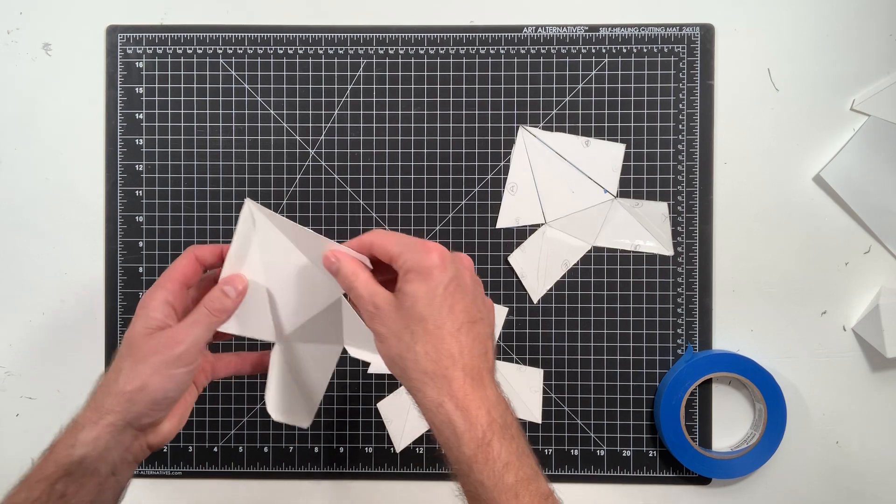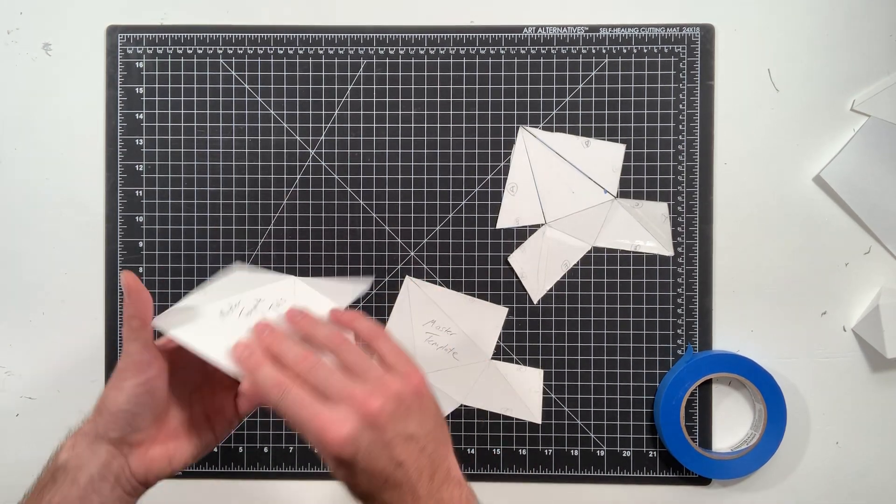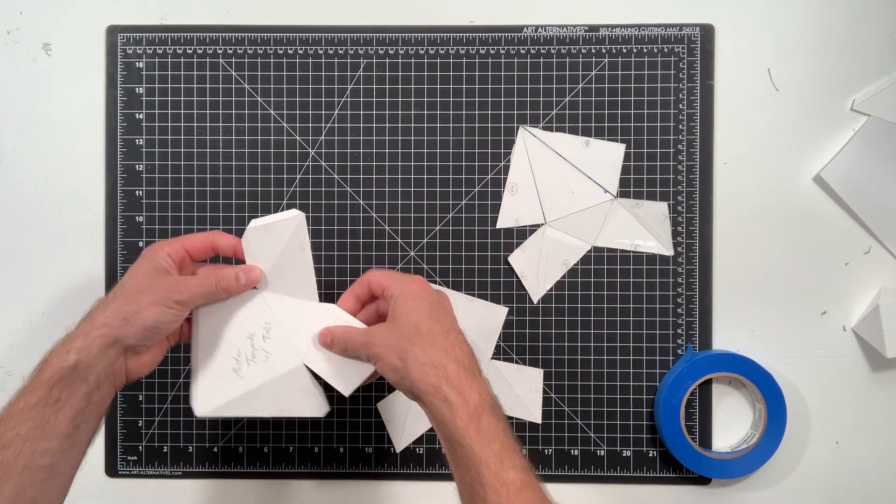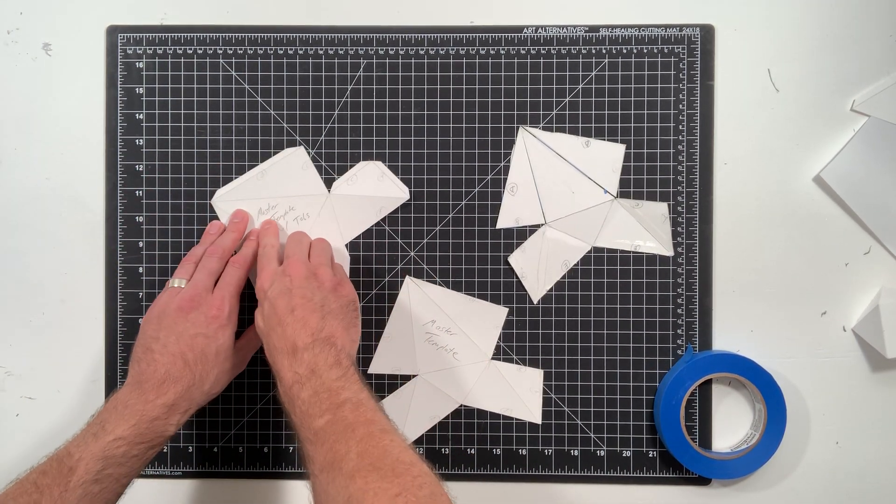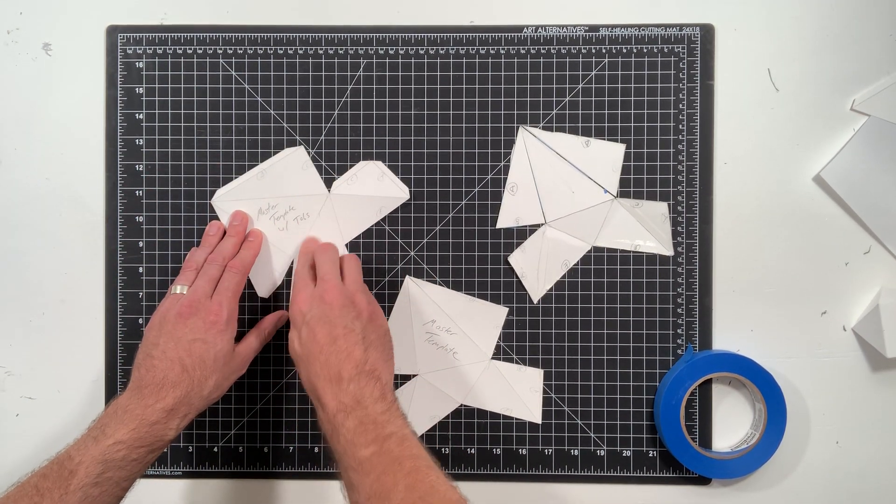Put your blue tape and you can tape it together to see if it works. And then you're like, hey, this works, this is perfect. I'm going to title this my master template with tabs.